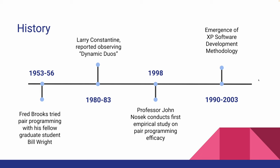Fast forward to 1998, Professor John Nozick at Temple University conducted the first empirical study on the efficacy of paired programmers. Lastly, in the 1990s, early 2000s, paired programming practice was the big thing as extreme software development mythology emerged.